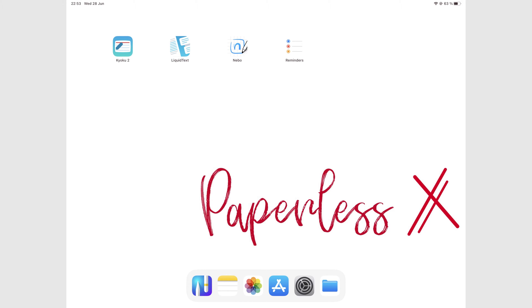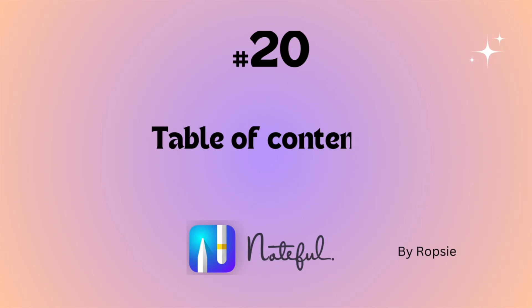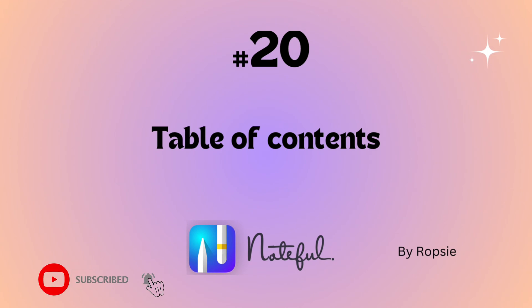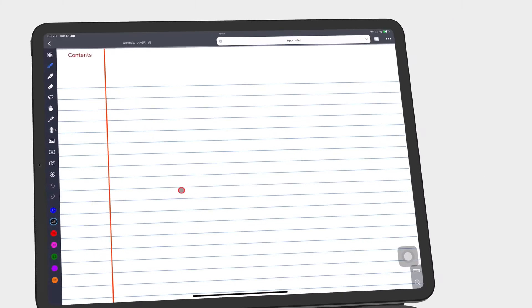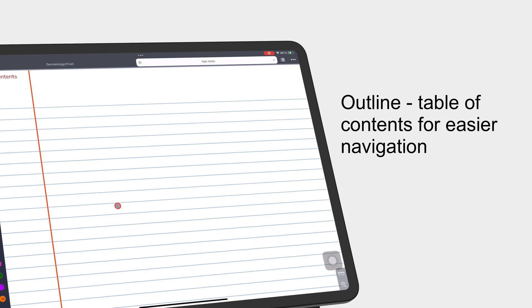Hey guys, it's Robsi back with Paperless Humans. Welcome to episode 20 of this free Noteful course. An outline is a table of contents that organizes the pages in your notebook to make them easier to navigate.